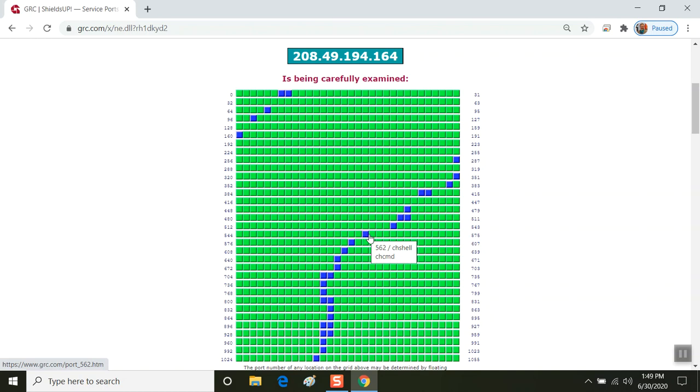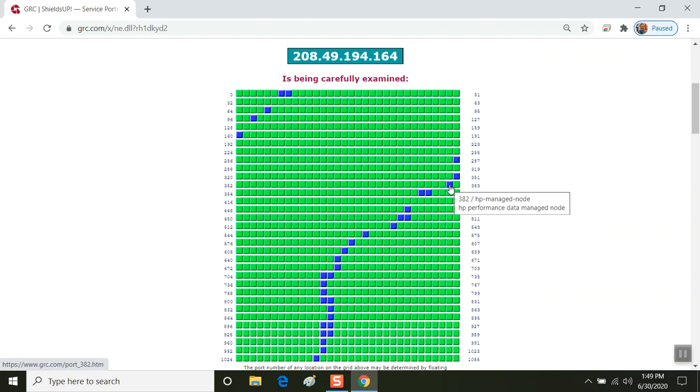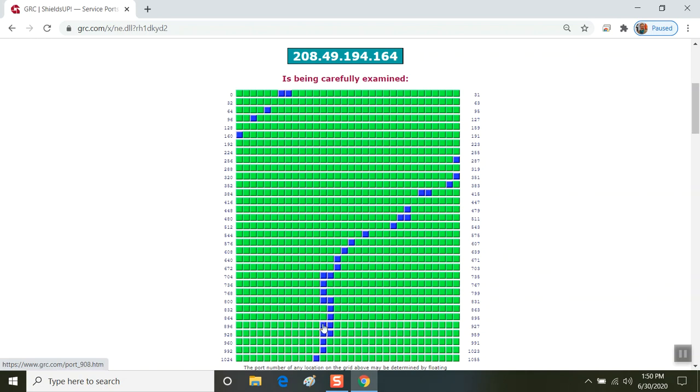And it'll also tell you basically what protocol or what potential exploit is used on that port. So here it's telling you something about 4.11 that's a remote protocol. 382 is an HP managed node. There could be some HP software running on a device or on a wireless network device. Maybe the HP printer is connected on the wireless. So some of the activity that you're seeing on this screen, particularly with mobile devices, it could be that some of this color is coming from other devices that are also connected on the same wireless.